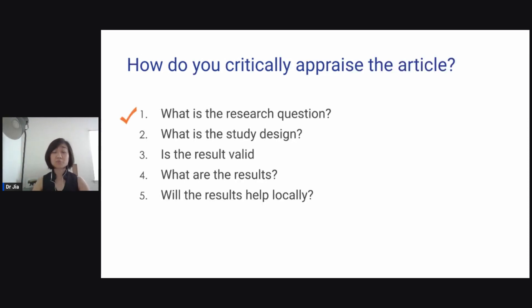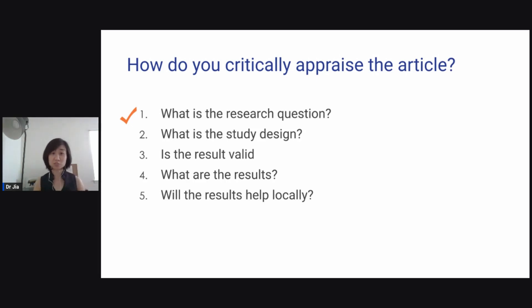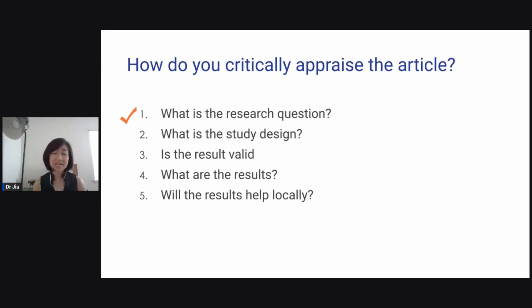So how do you appraise an article? We'll go through five things. First, what is the research question — I have a separate video about that. Then we ask: what is the study design? Is the result valid? What are the results? And will the results help locally?